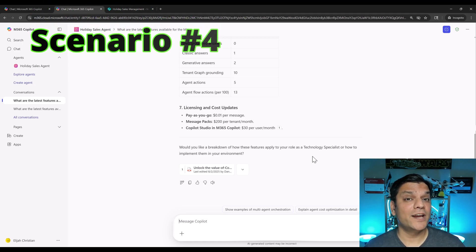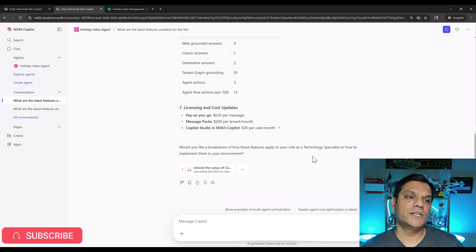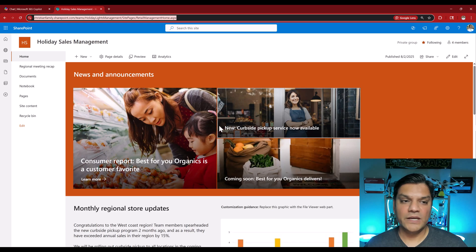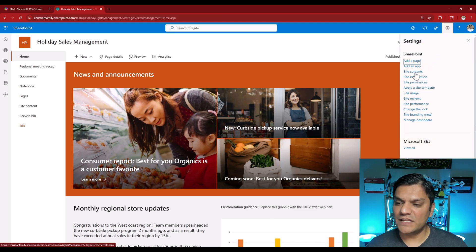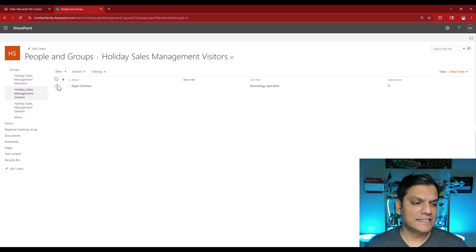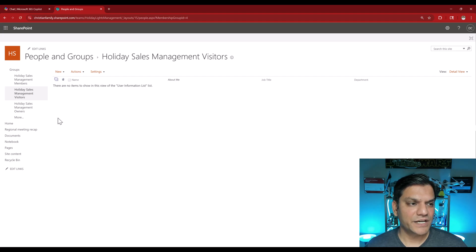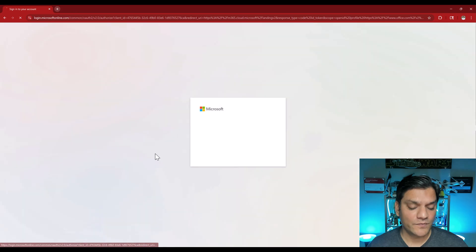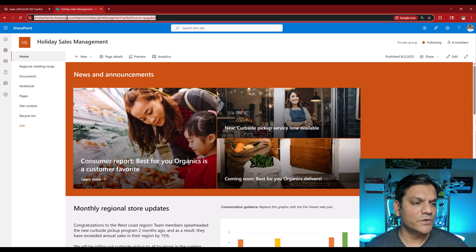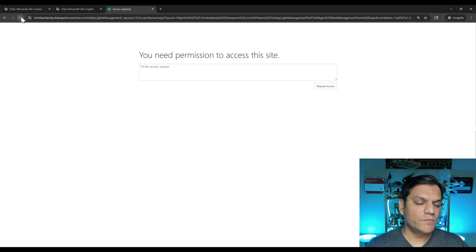Now let's test the fourth scenario: removing access from the SharePoint site while leaving agent access as-is, to see what happens. I sign back in as myself, go directly to Site Permissions, Advanced Permissions, go to the Visitors section, find Elijah, select Actions, then Remove Users from the Group. Elijah is removed. To confirm, I grab that SharePoint site URL, switch back to Elijah, open a new tab, paste it in — it says: you need permissions to access this site.